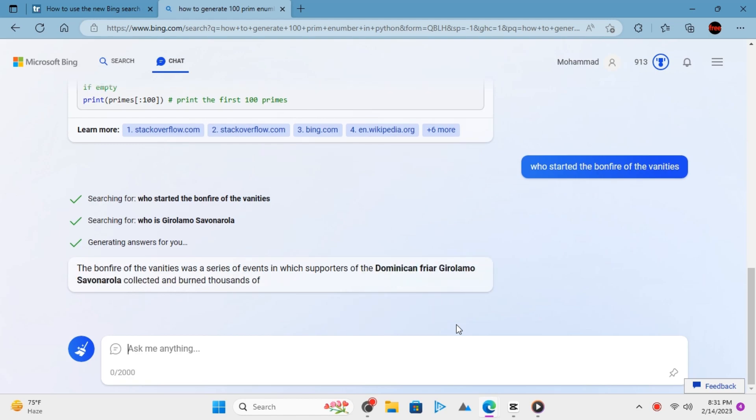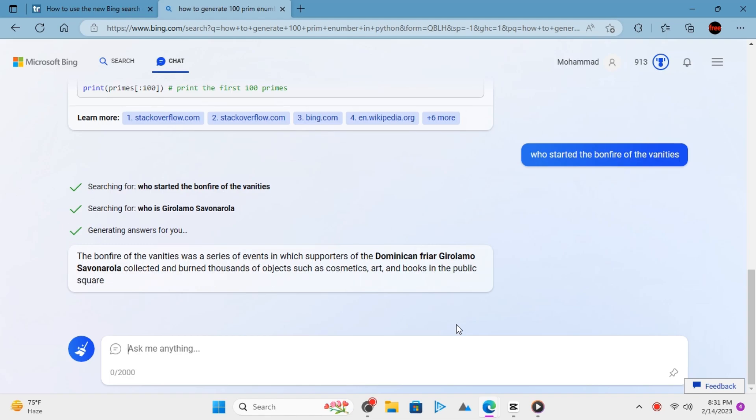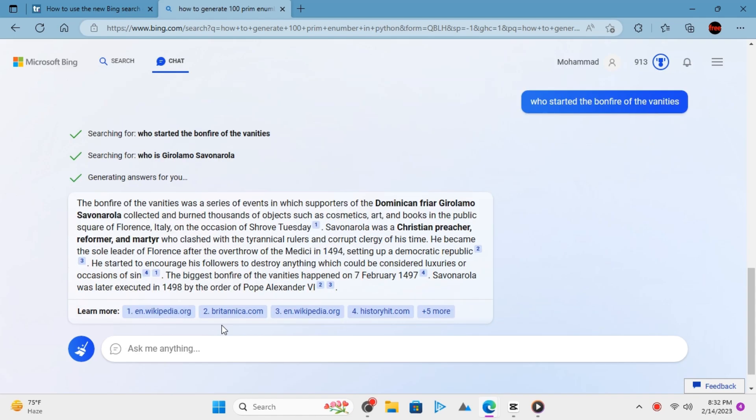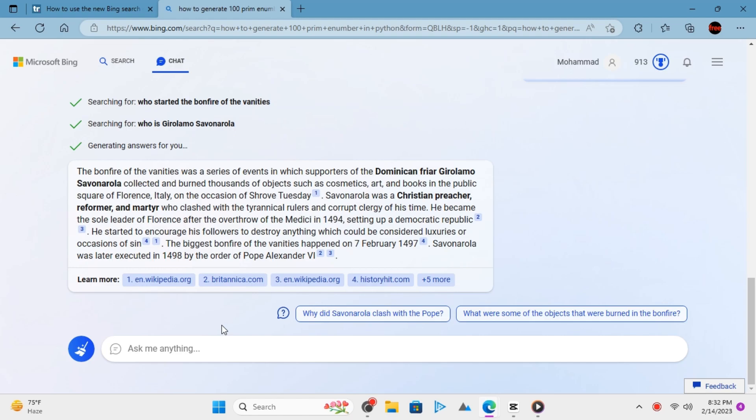Not only this, but based on your inputs and the result, it can show you the potential questions that you might want to ask it.